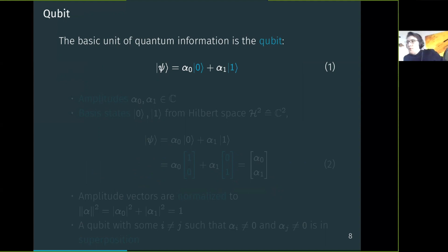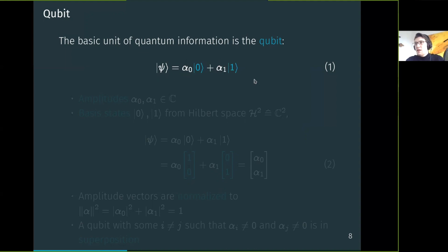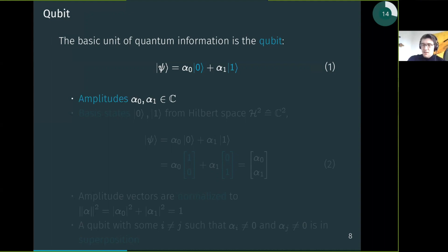A qubit is similar to a linear interpolation in a sense. You have basis states zero and one, with complex coefficients alpha-zero and alpha-one, and the sum of these two is the quantum state — written using bra-ket notation as |ψ⟩ = α₀|0⟩ + α₁|1⟩. These brackets are called 'kets', and the values alpha are called amplitudes. Importantly, these alpha values are complex numbers, not just real numbers.